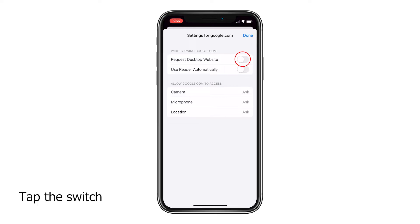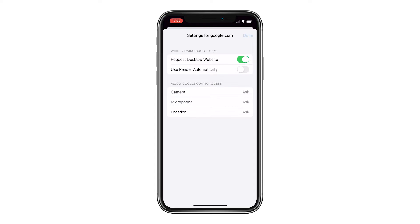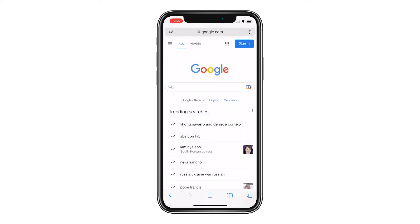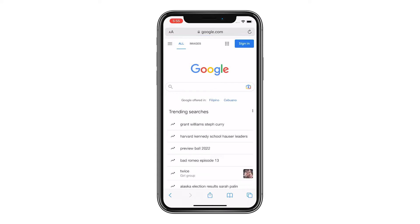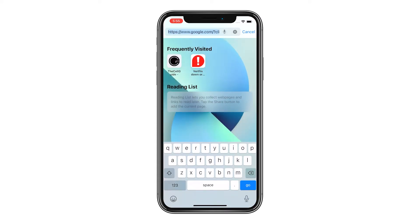Once enabled, you will be served the desktop version of that website whenever you log on to it in the future. You can disable the switch to revert back to the mobile version if you want.